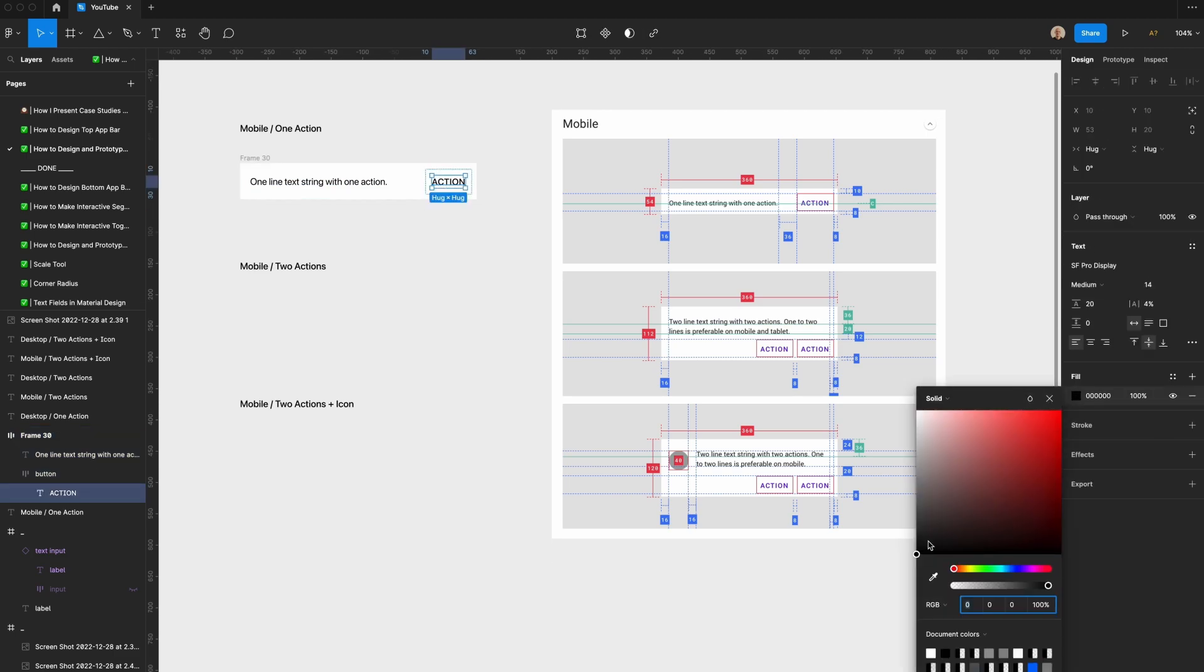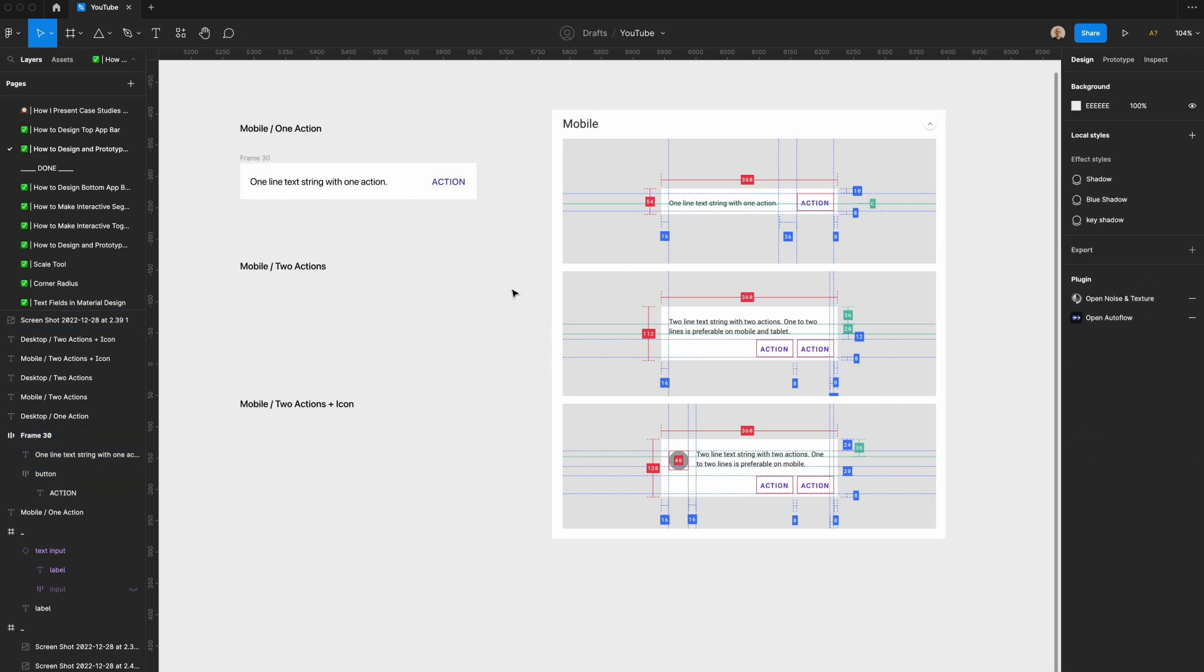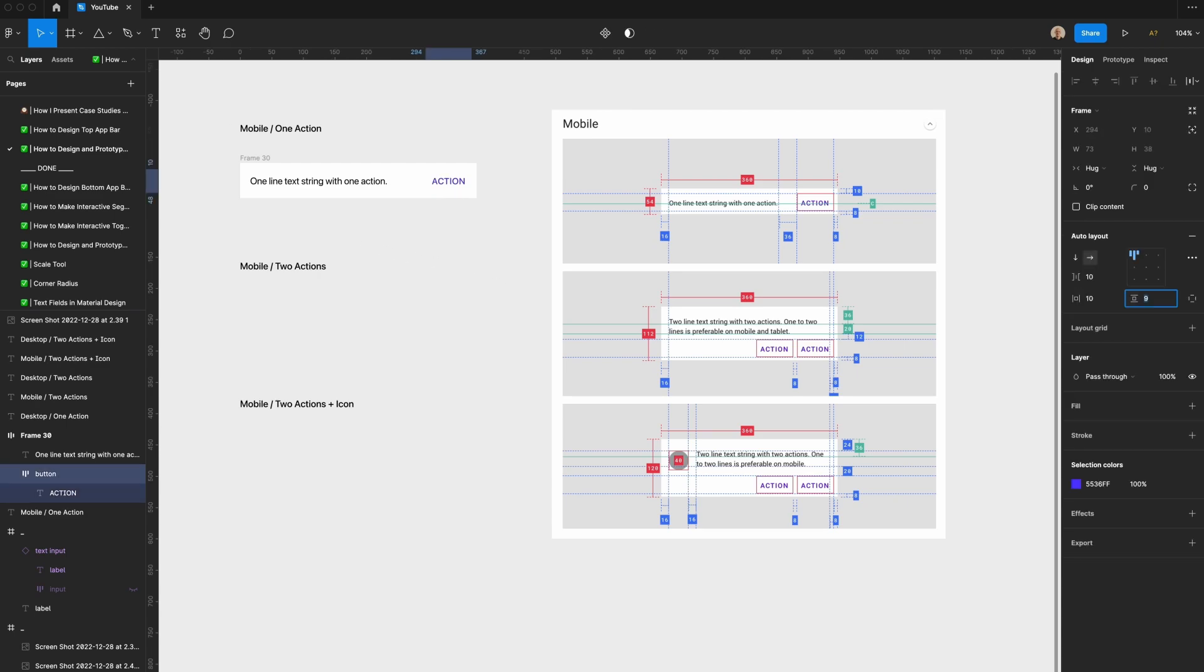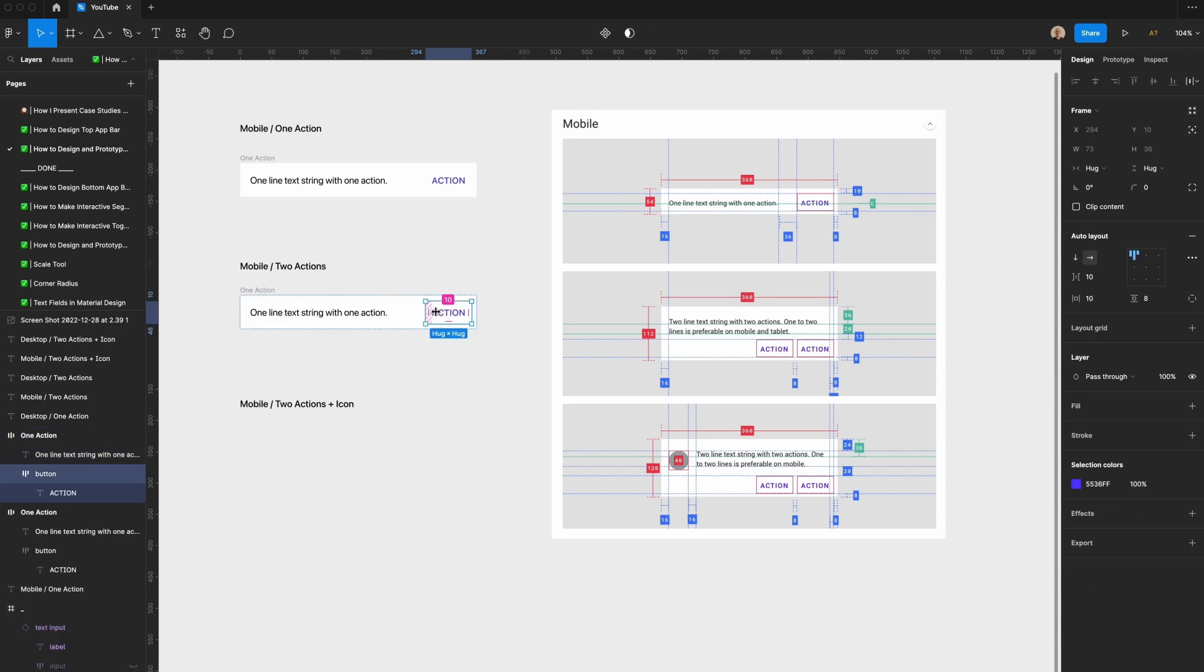I'm also going to change the color of this button, do that purple that we had in the title card for this video. Let's reduce the height of that, this is 54 pixels high as shown in this design. We're going to rename this one action.